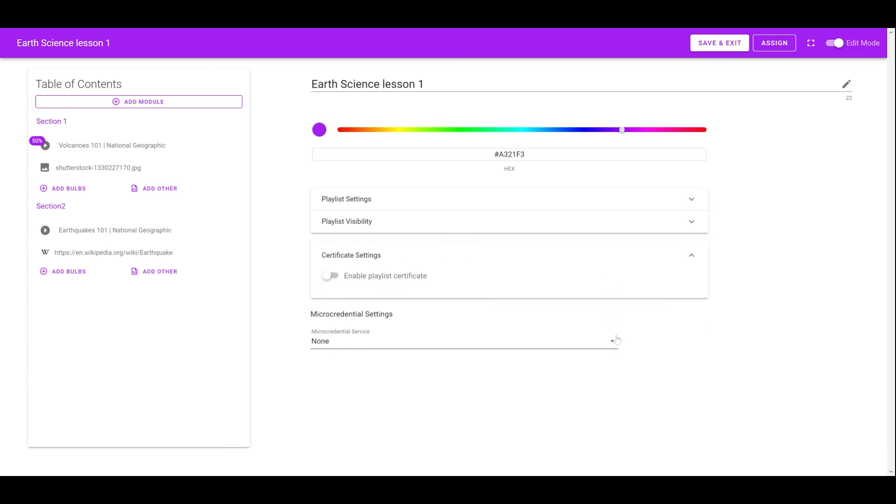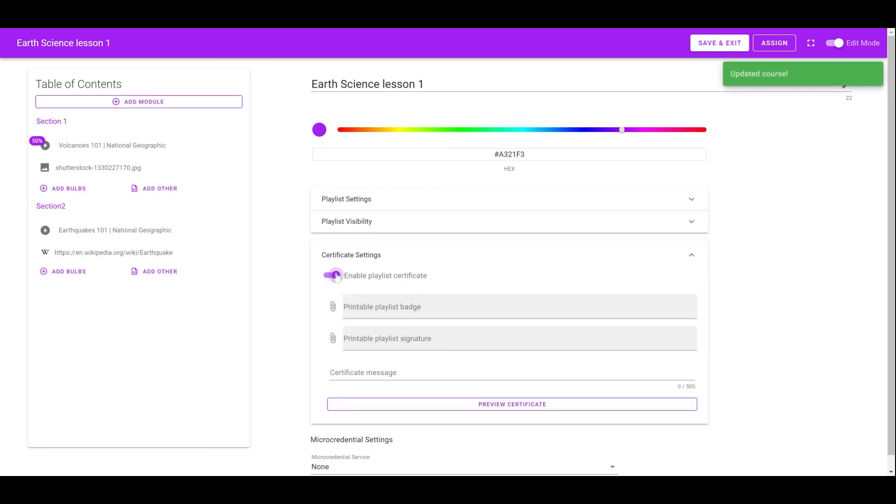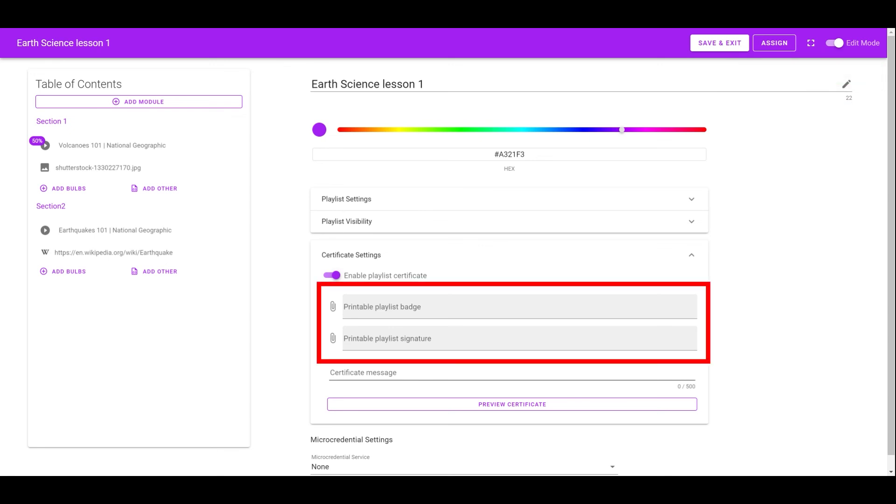If the instructor enables the certificate for the playlist, learners can print the certificate after they complete the playlist. In addition, instructors can also upload a customized badge and signature to create a unique certificate for each playlist.